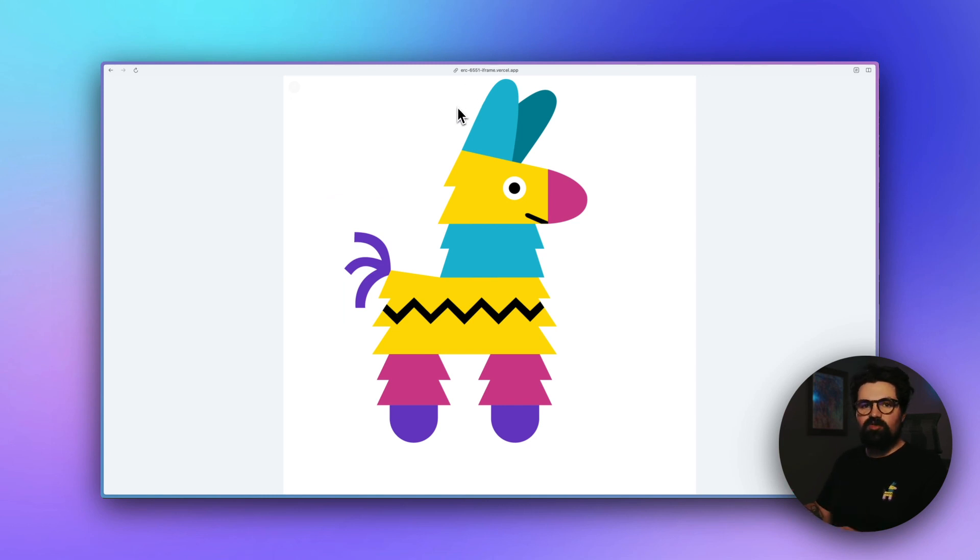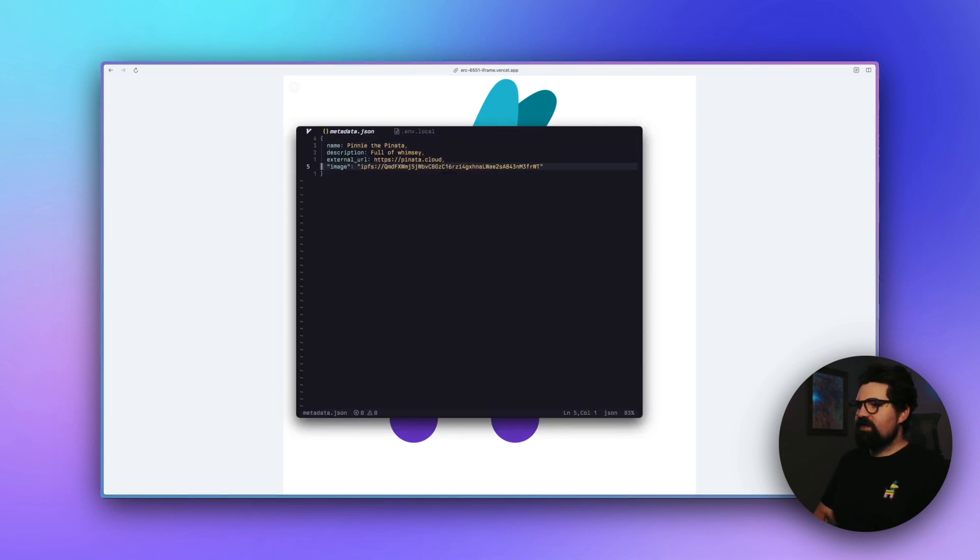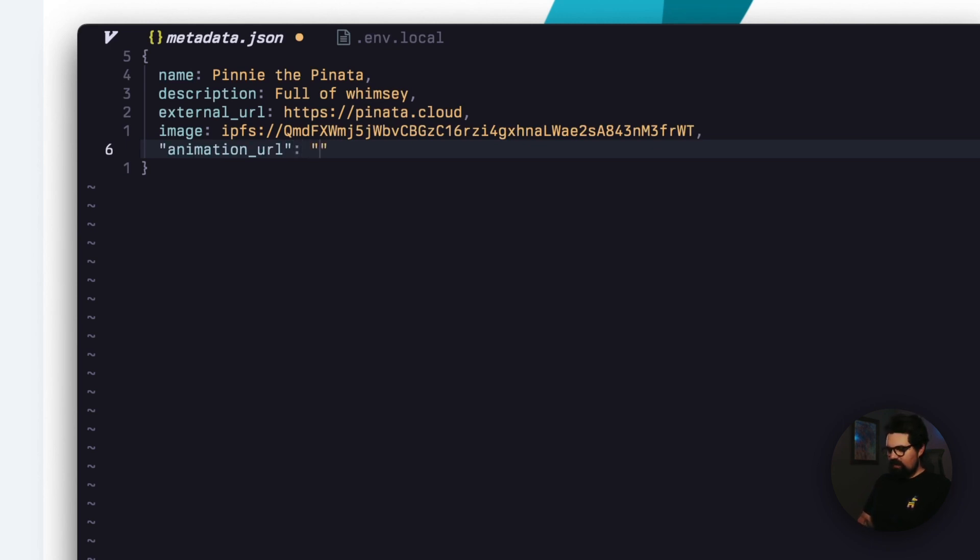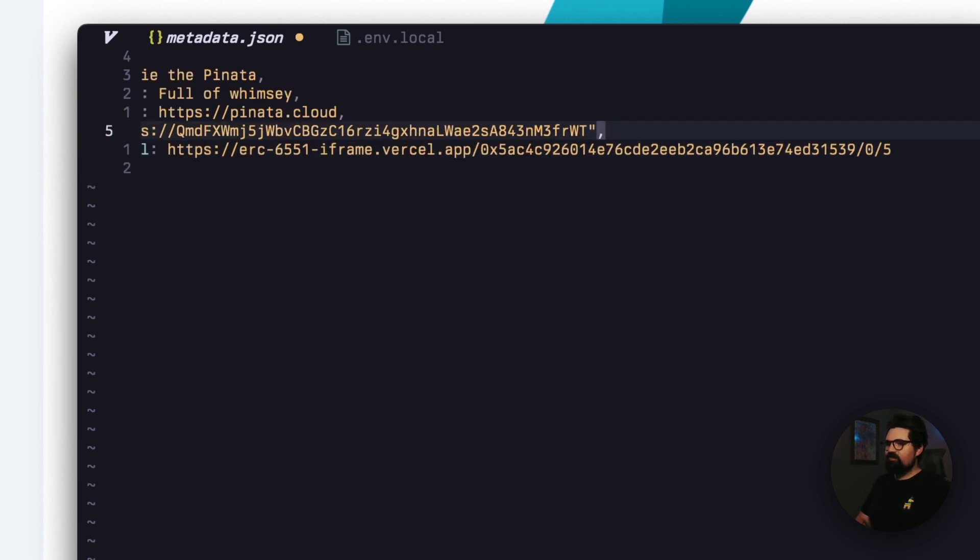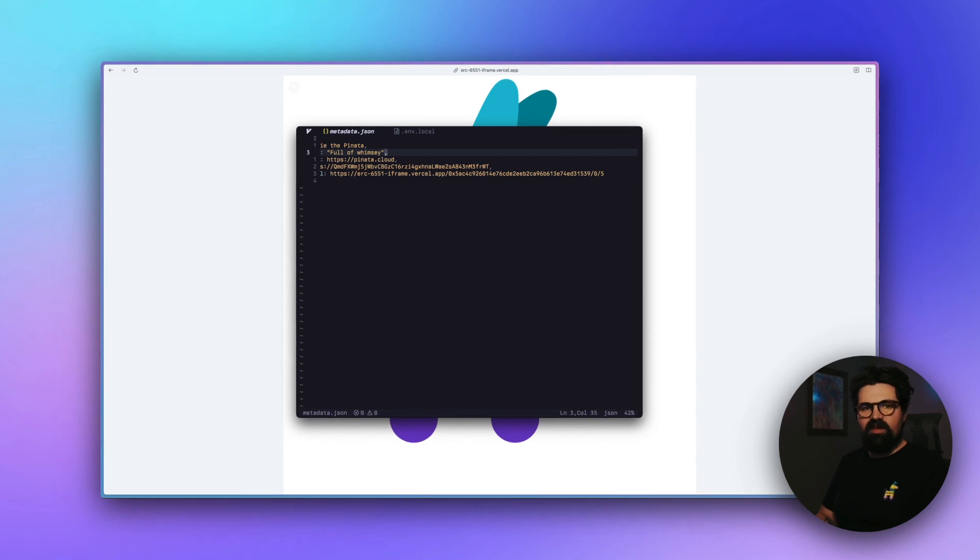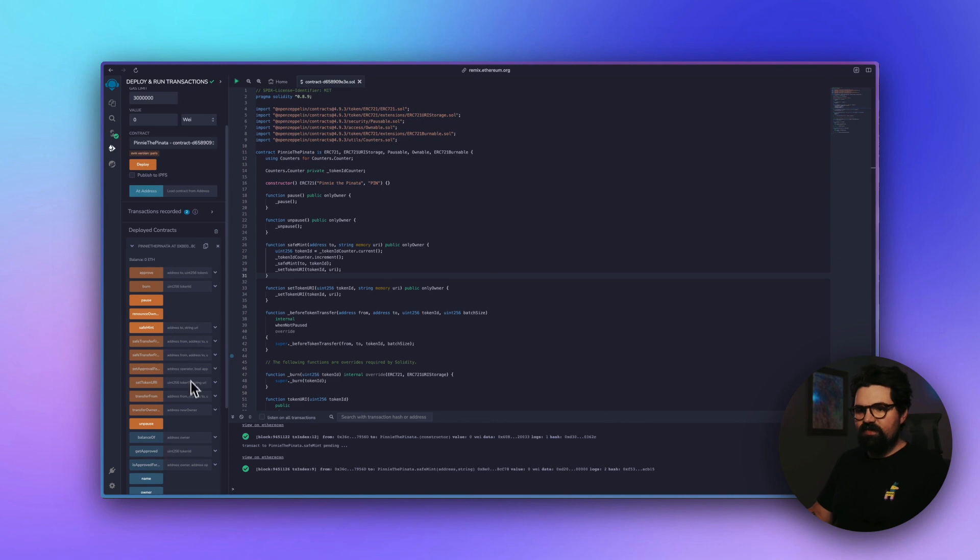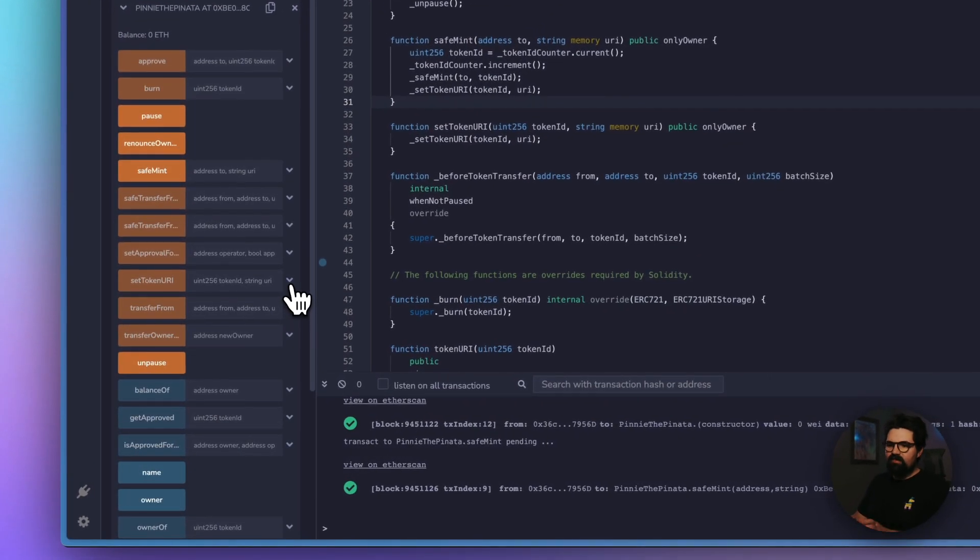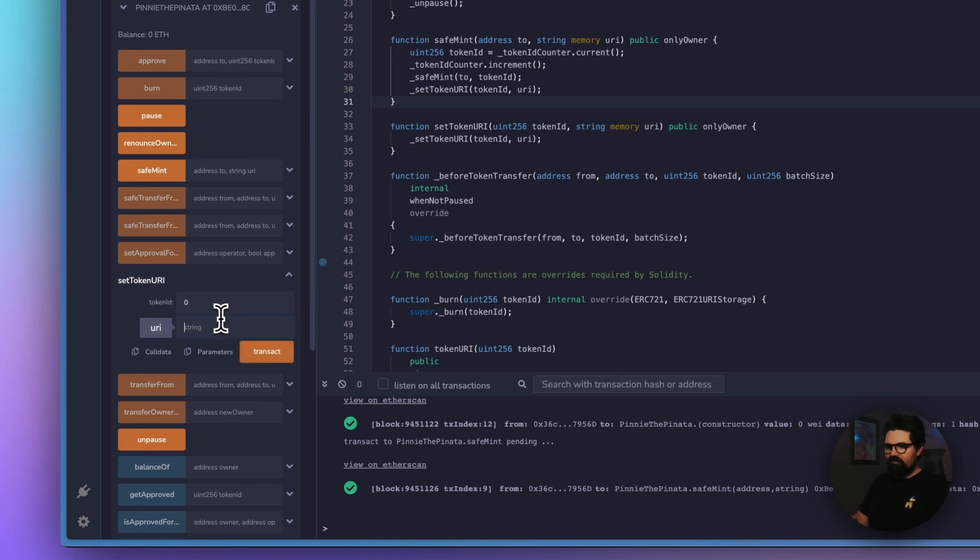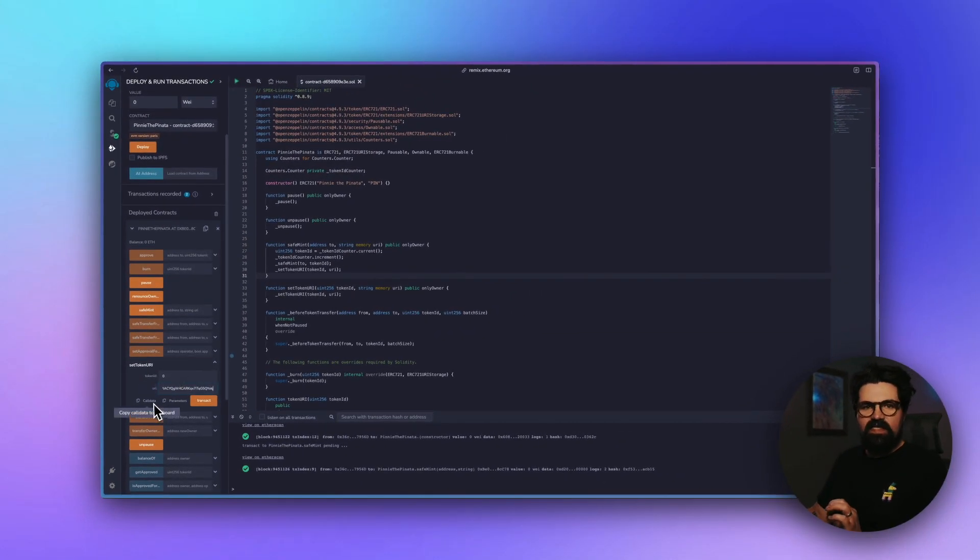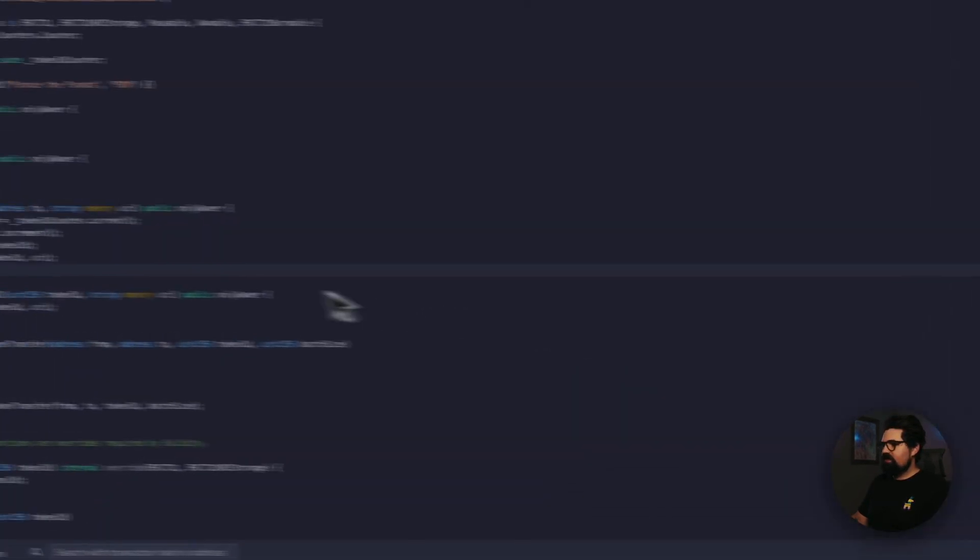Now to make this actually work on OpenSea, we're going to copy this URL here. And we're going to go back in our text editor and open up that metadata file. And inside our metadata file, we're going to add an extra line here. We're going to do animation URL. And we're going to do commas. And we're going to paste in this entire app URL here. We're going to save that and then upload this file to Pinata as well. Now back in Remix, where our smart contract is, we're going to go down to that function that we made custom for set token URI. We're going to put in the token ID. Now we're going to do IPFS colon slash slash just like before and paste in the new CID that has our animation URL inside of it. Transact and sign that transaction.